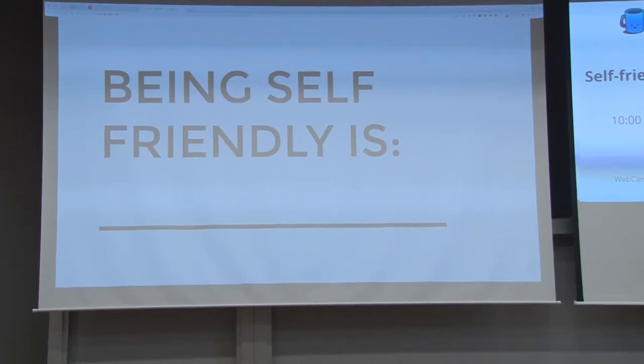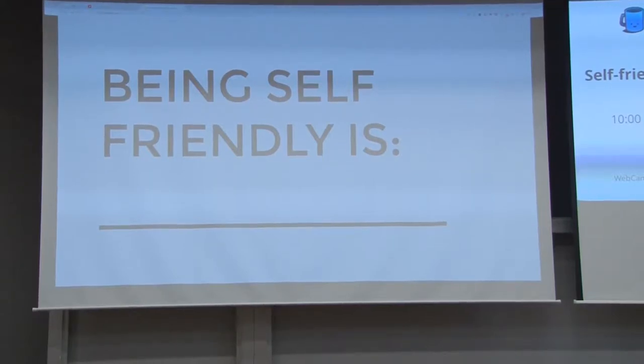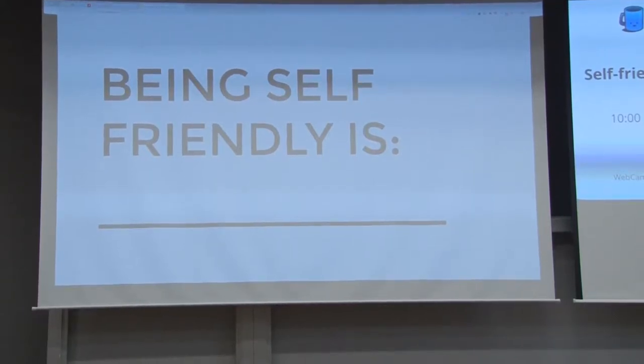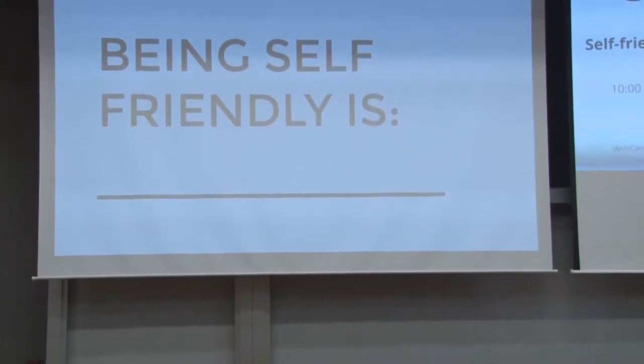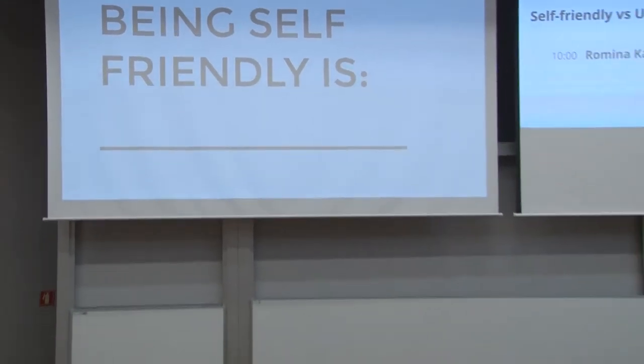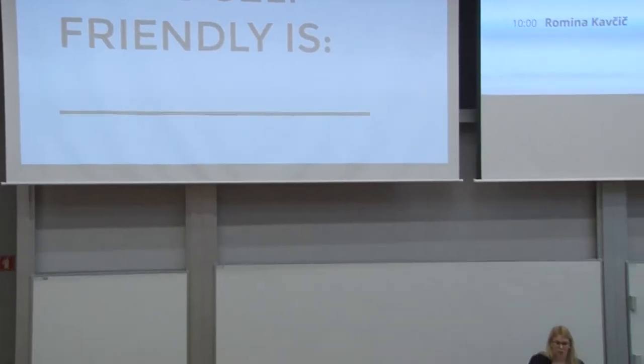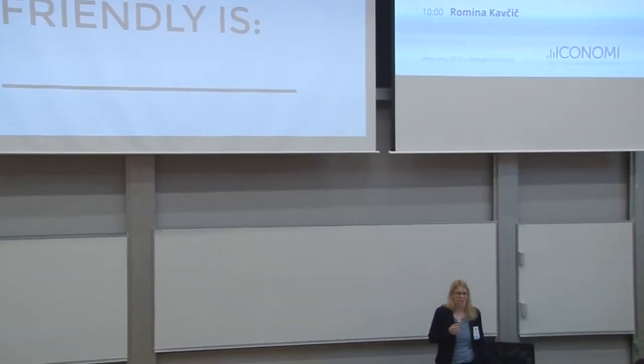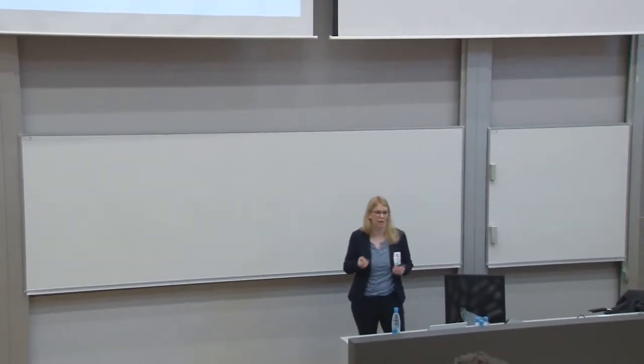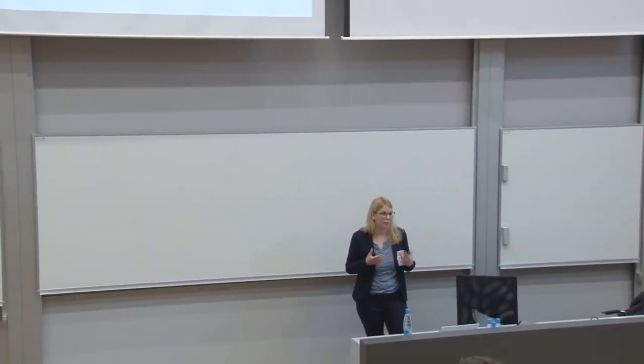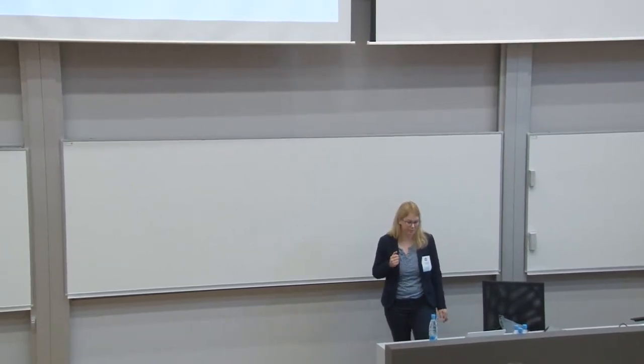So we can ask ourselves, is being self-friendly working until you drop, waking up with coffee in your hands, not sleeping enough, eating junk food and not having enough time for yourself? No. So the question is, how to find balance and what word do you think goes in the blank? What is being self-friendly?